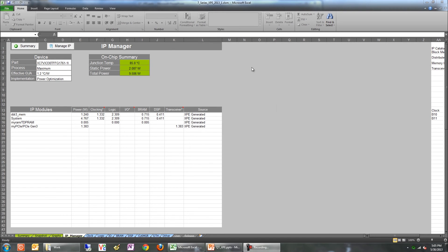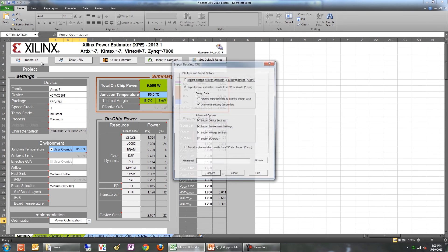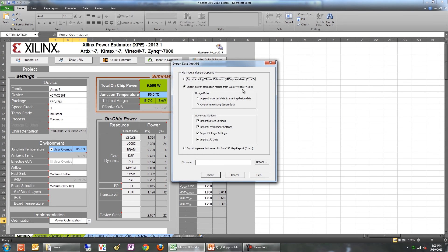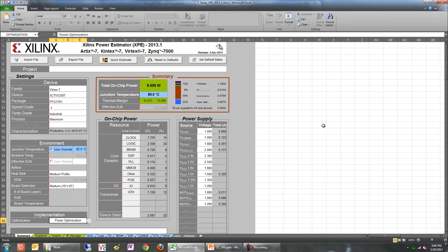The final option to enter design info into XPE is by importing design data from either Vivado or ISE. If you generate an XPE file from these tools, you can then use the Import File option to get that data into XPE. To learn more about generating this XPE file, please watch the Vivado Quick Take video on Power Analysis.